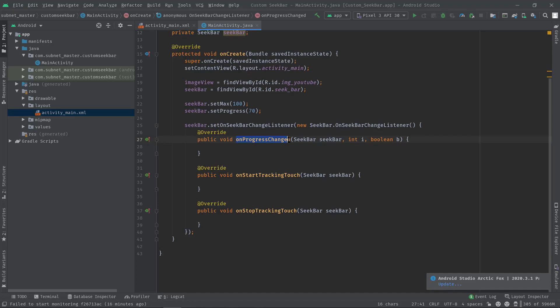And this method is actually providing three different variables: SeekBar, int, and a boolean. So this int will provide the current progress of the SeekBar, and this boolean variable will provide the true value only when we touch the thumb and move to a position. Anyway, now I'm going to update the opacity of our ImageView based upon this i value, which is the progress value itself.